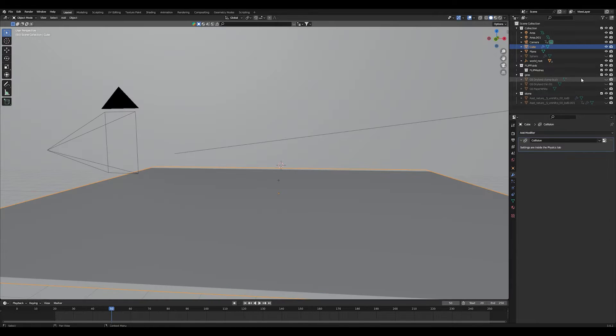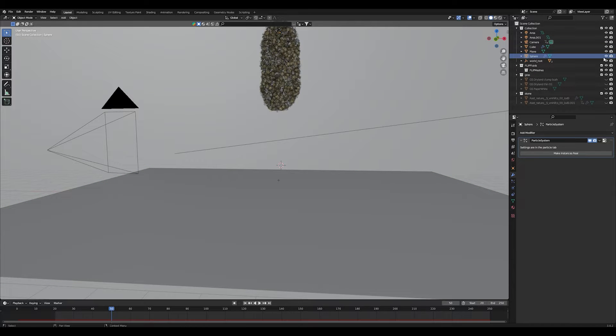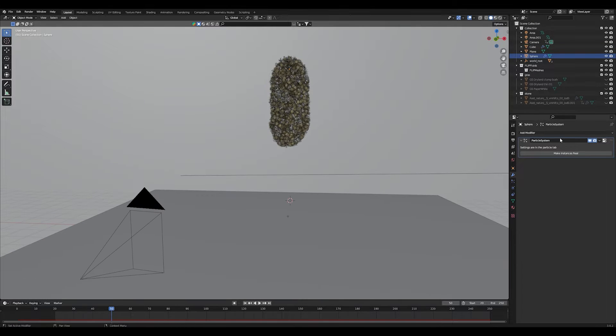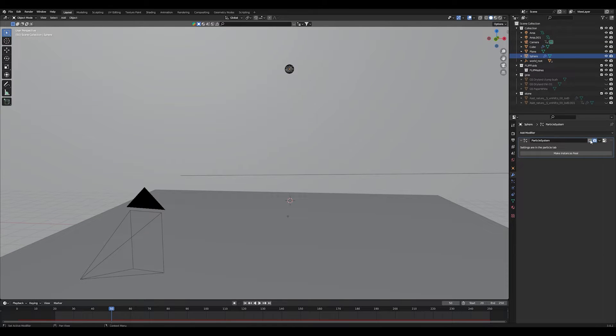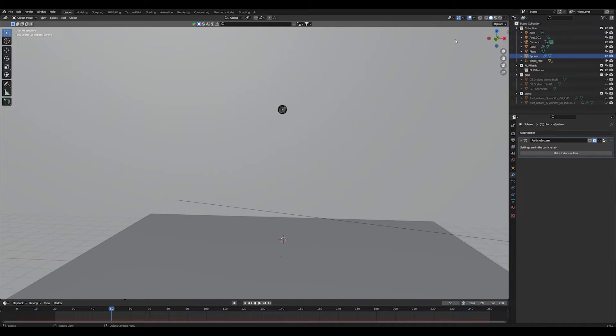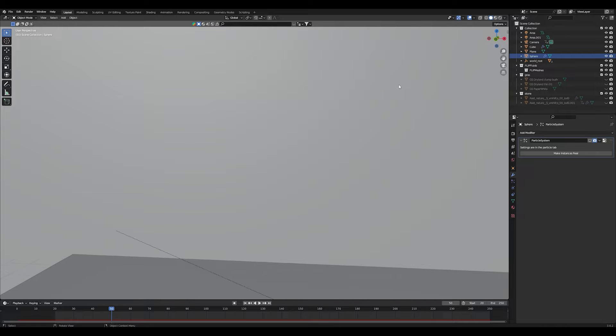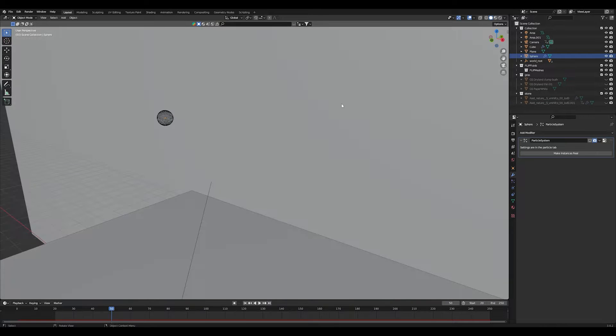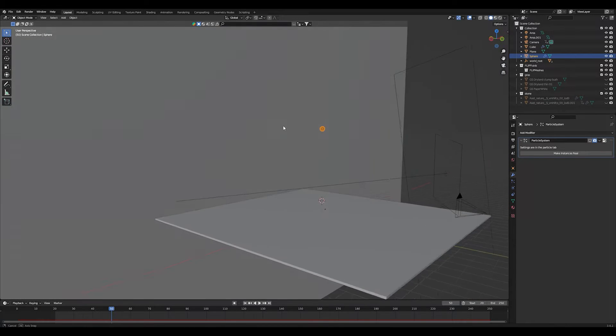After that just add a sphere to your scene. Don't get confused. Let's hide the particle system here and this is our emitter object. So this is where our vegetation objects will be emitted from.